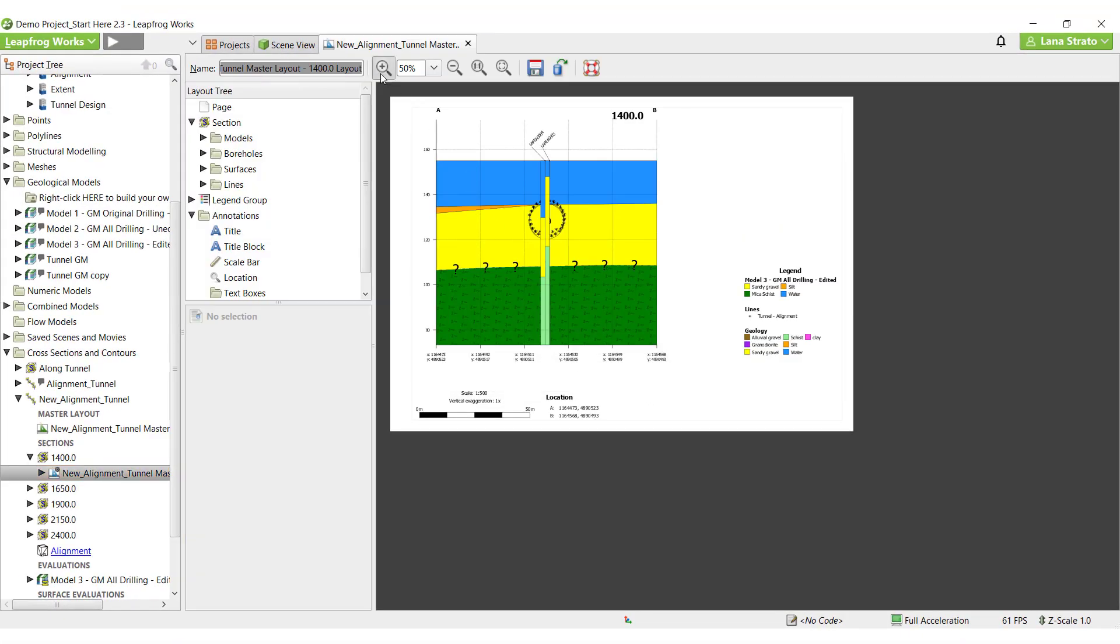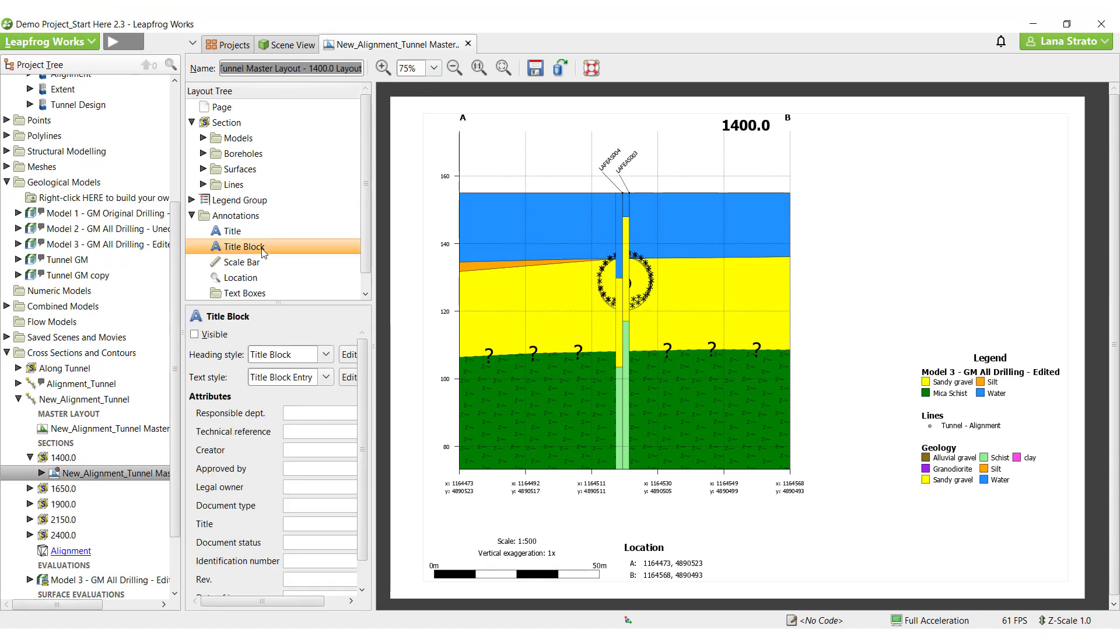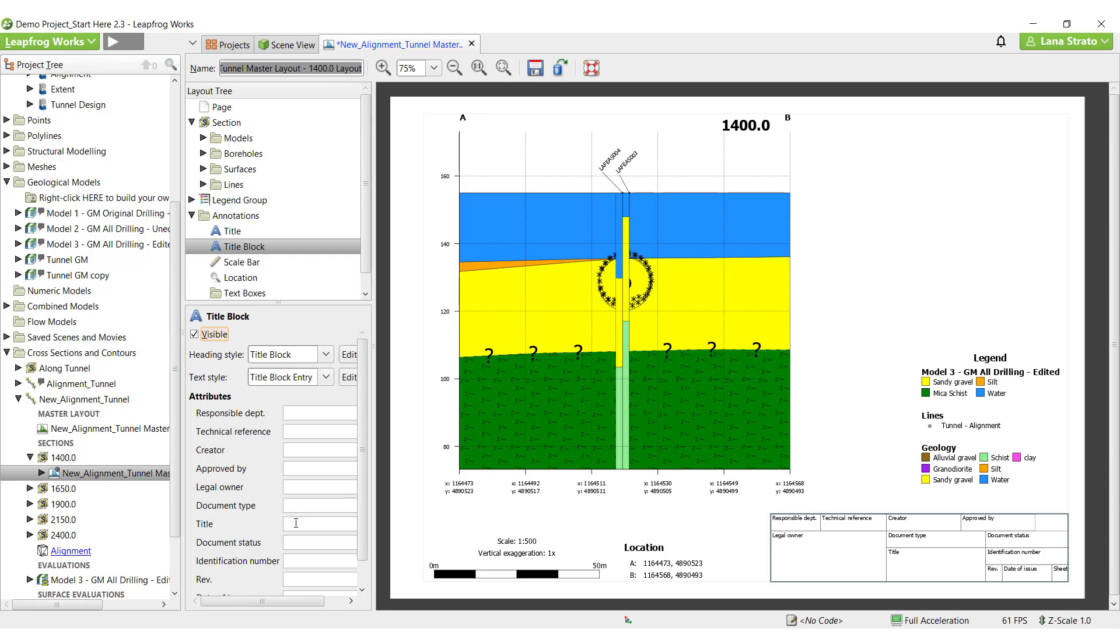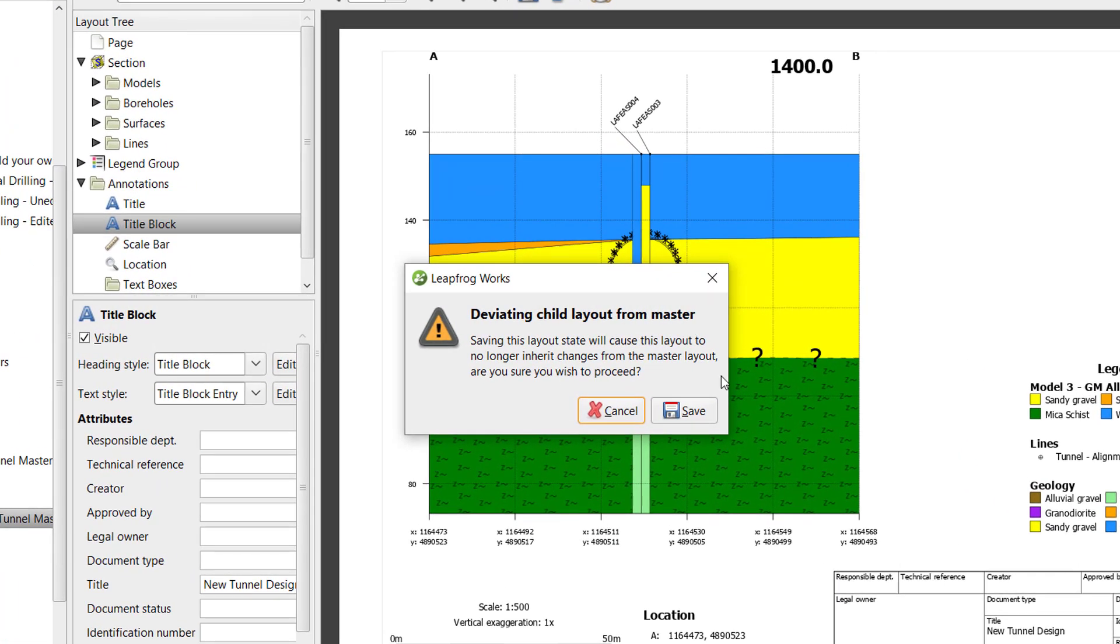As previously mentioned in this video, some of the annotations, like title blocks, images, and text boxes, are best done on the individual child layouts. So it is important to be mindful of your editing order to maximize the master layout capabilities prior to making the individual edits and breaking the link to the master. When you save the changes, you will receive a similar message. The icon for the section layout will no longer show a cog.